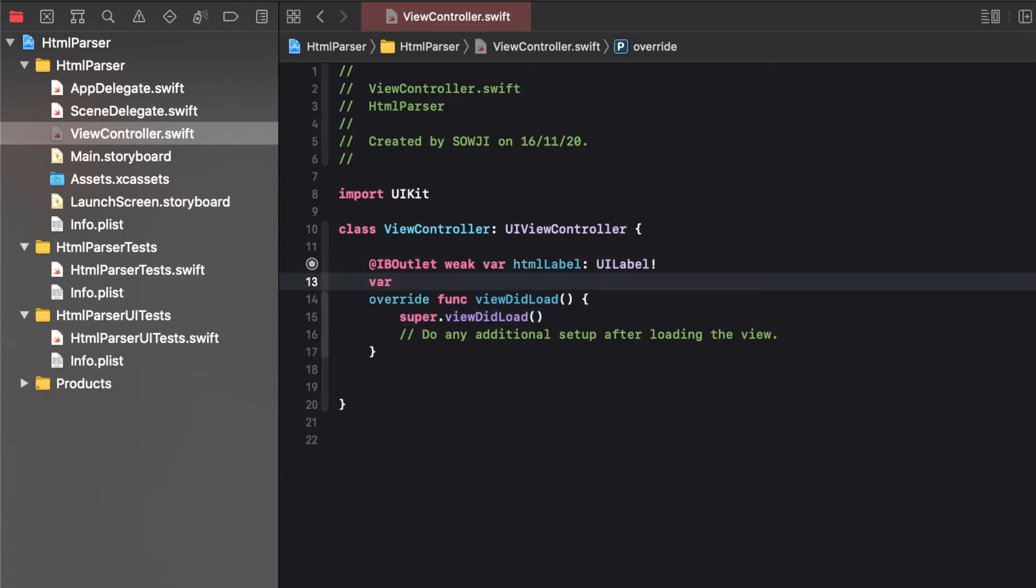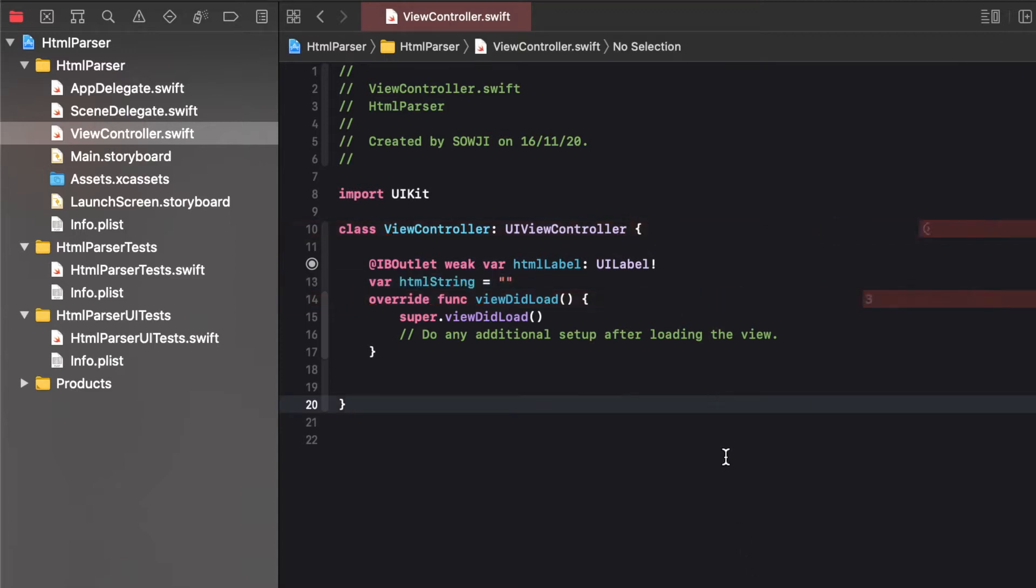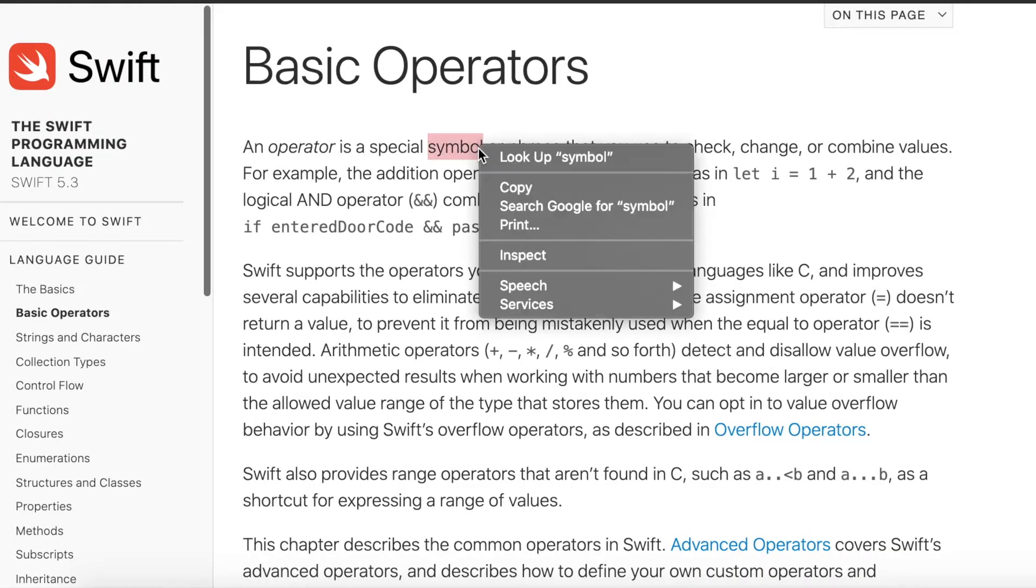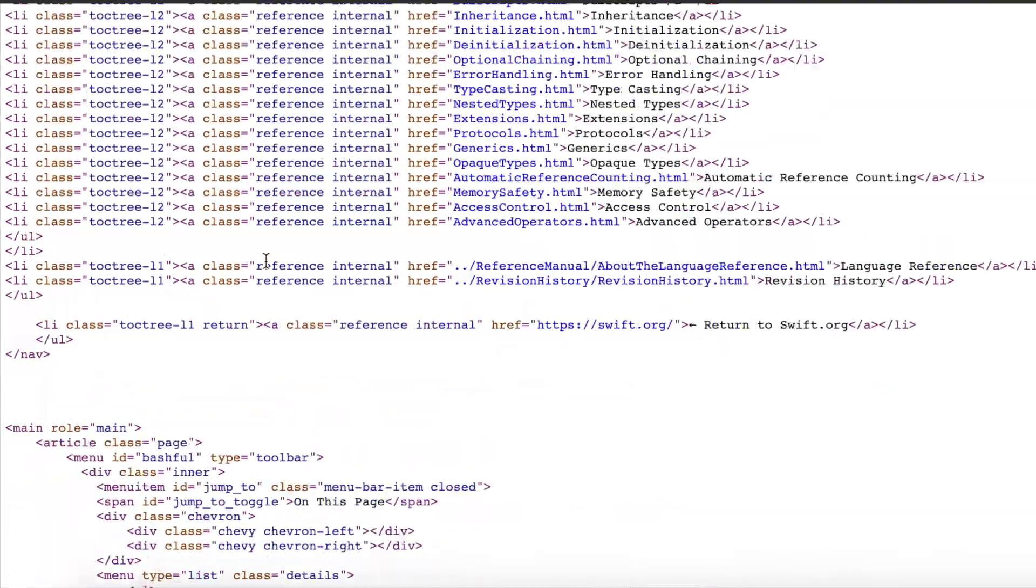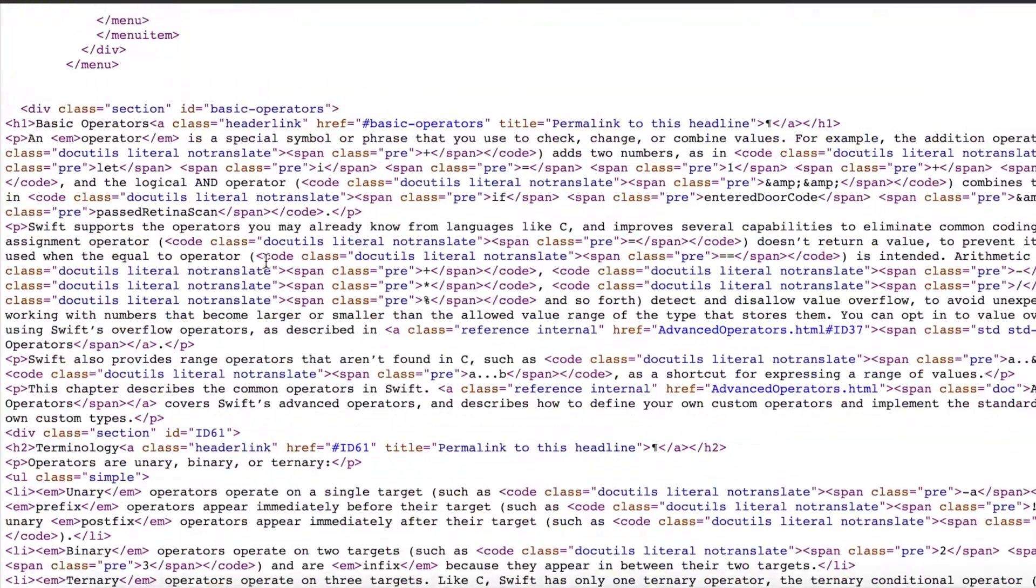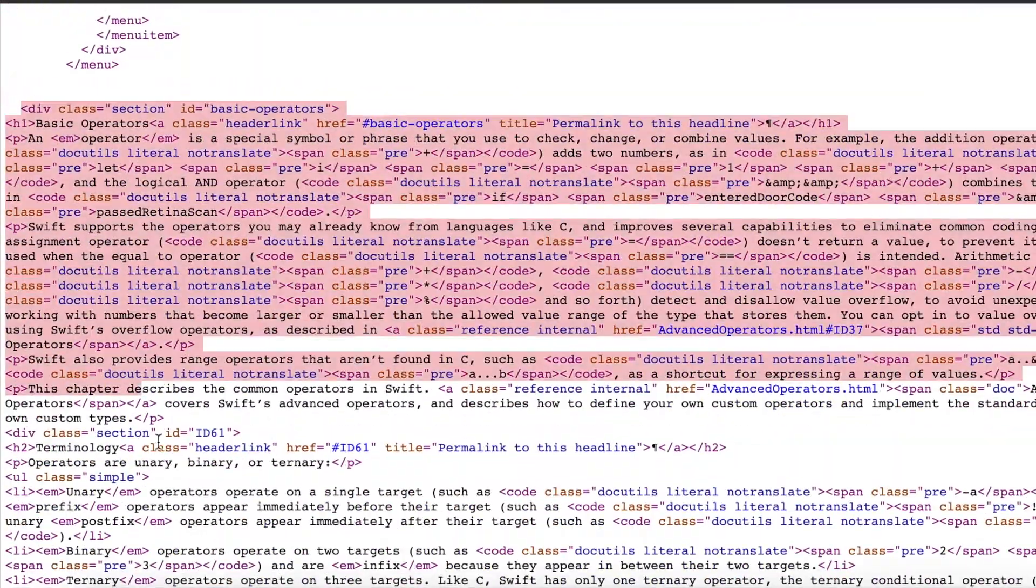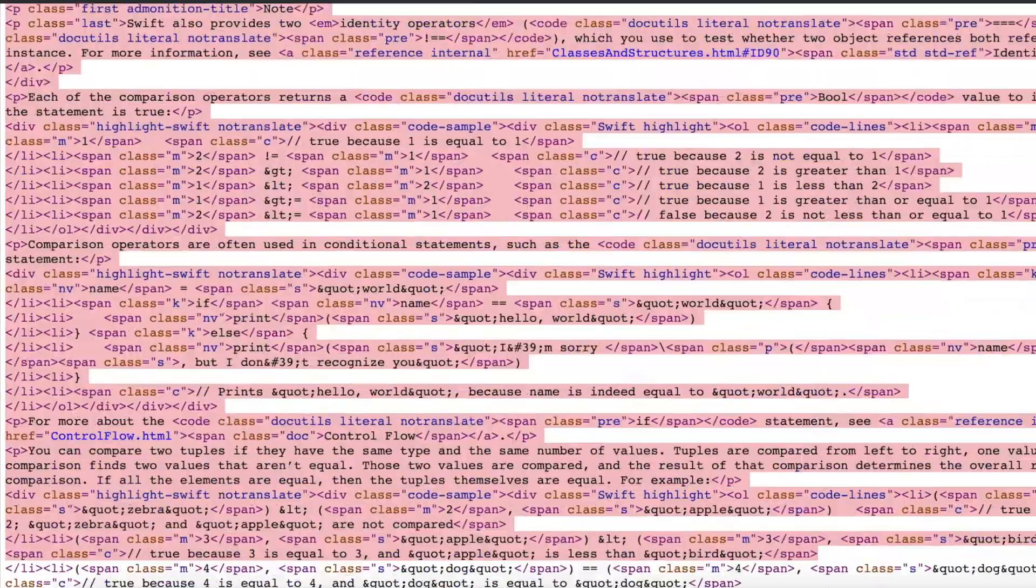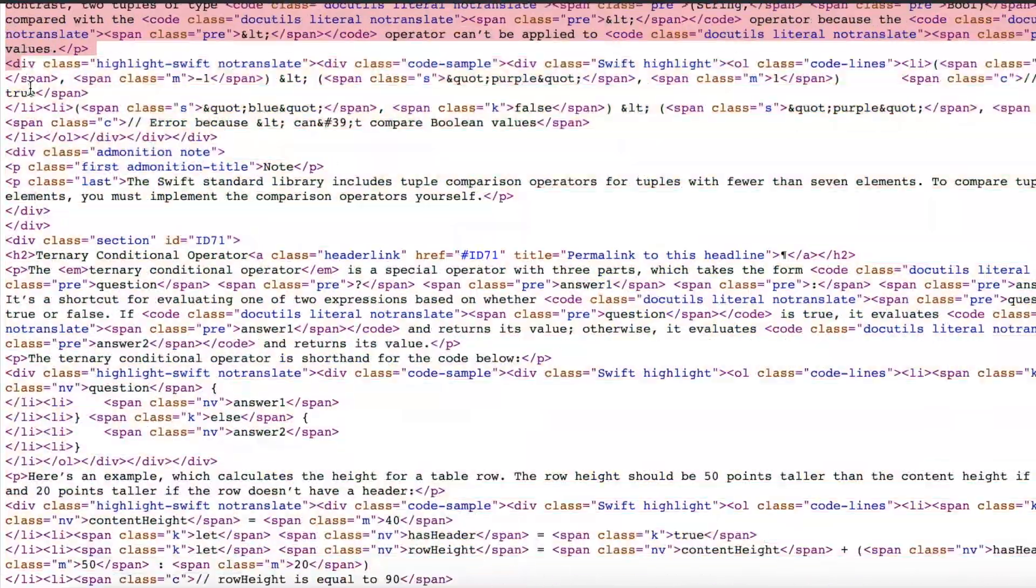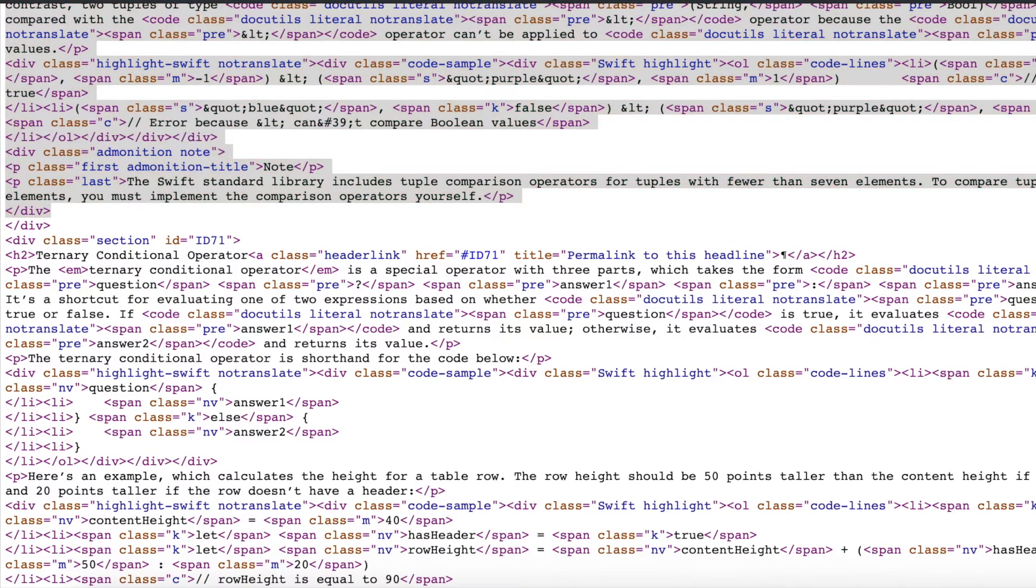So now let's create a variable for the string which contains the HTML data. So I'm just opening the Swift tutorial and just seeing the source code of it and copying the HTML code of it. So just copy.